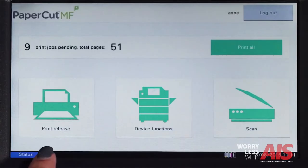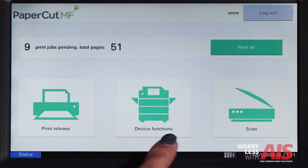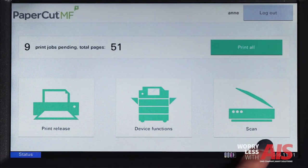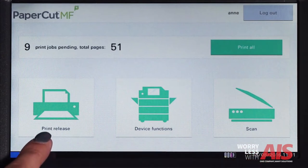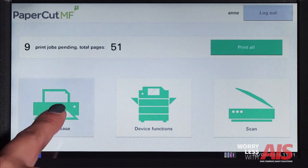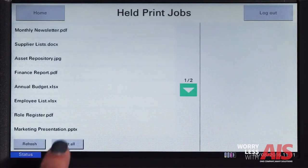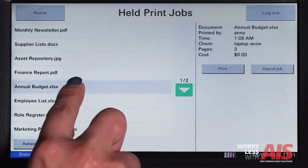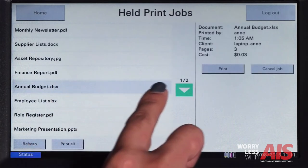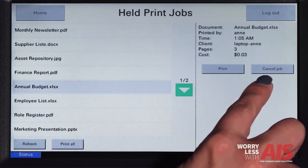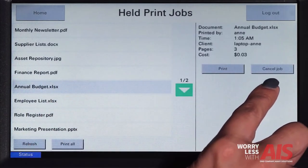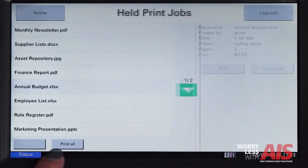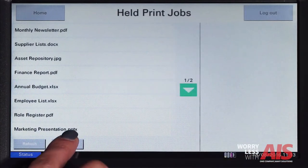From the Papercut home screen, you can access print release, device functions, and scanning. If you have print jobs ready for release, you will see a list of held jobs, and by selecting a print job, Papercut will display the document details and then allow you to print or cancel the job. To release all print jobs in the queue, simply press print all.